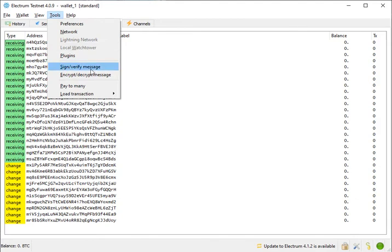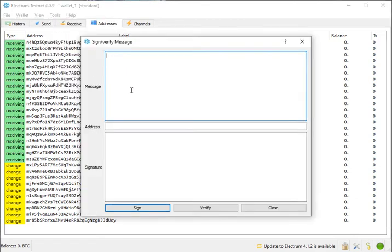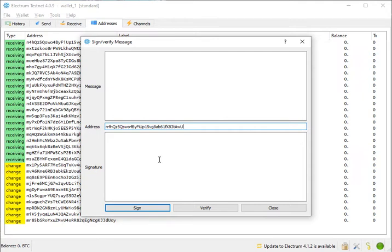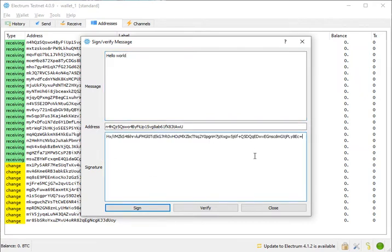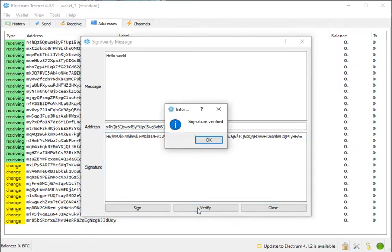Now Alice will use this verify tool. She will verify if the signature I just sent corresponds with this address. In the address field she pastes the address she wants to verify, she types the verification message — 'hello world' — which she already knows, and in the signature field she pastes the signature I sent her. She clicks 'verify signature' and now she knows that I really control this address and have the relevant private key.